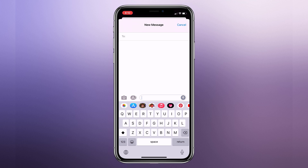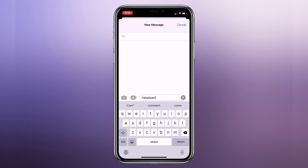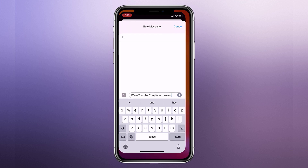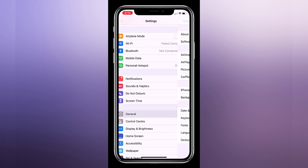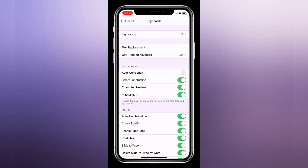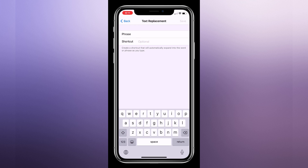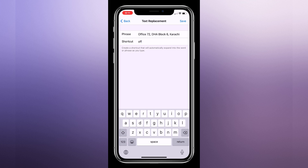Sometimes typing things like email addresses, URLs, and long addresses is a pain. Your iPhone has a text replacement feature that lets you type just a few characters rather than spending forever typing the actual thing. Go to Settings, General, tap on Keyboard, then Text Replacement. Tap the plus button on the top right corner. In the phrase field, type the word or phrase you want to create a shortcut for. In the shortcut field, type the text you want to replace with the phrase. And that's it.